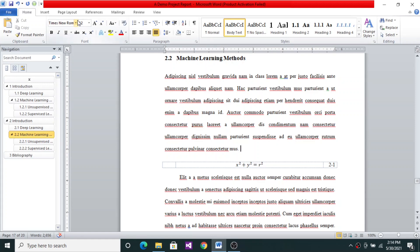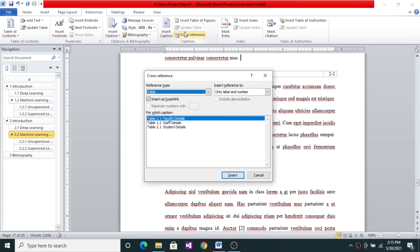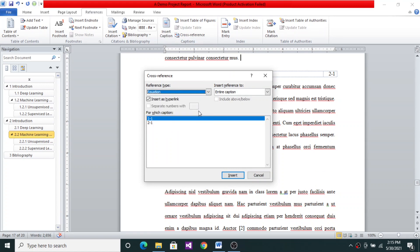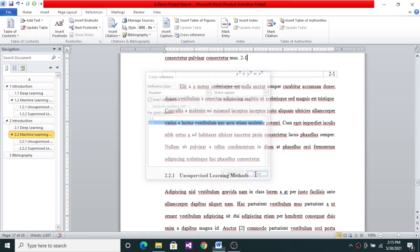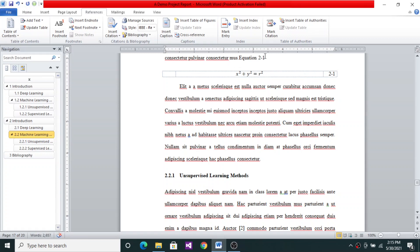And Reference, Cross Reference. I have several things that can be cross referenced. I'll choose Equation, and the equation I want to choose is 2.1, and say Insert, Close. So I'll type Equation before. Equation 2.1... Equation 2.1 shows.